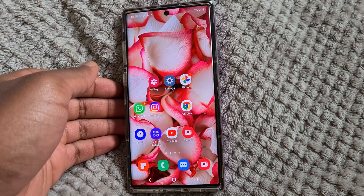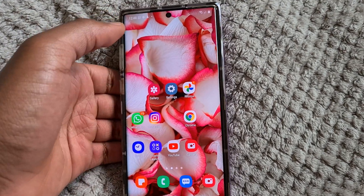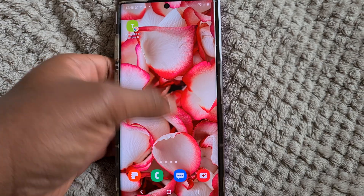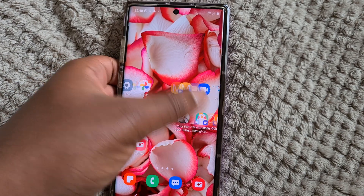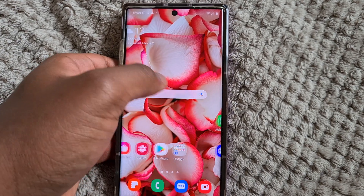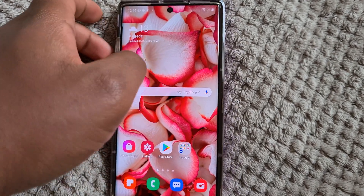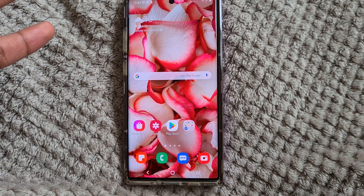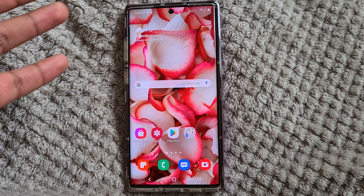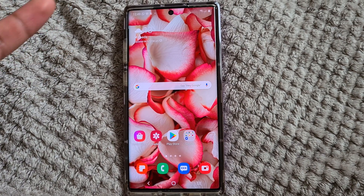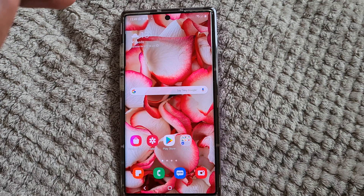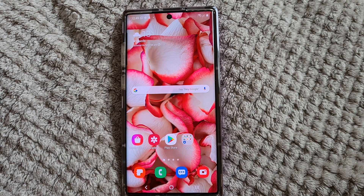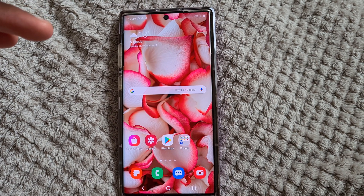Hey guys, OSDKM Pro here, back again with another video. Today I have something new for you guys to try out. I was on YouTube this morning, just scrolling through, and I found this really cool thing you can do with your phone. This only works on Android phones with time-of-flight sensors on them.